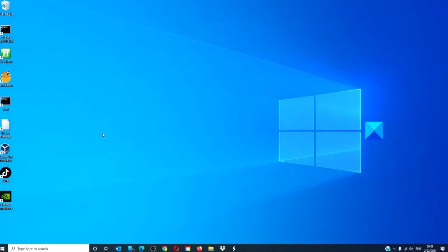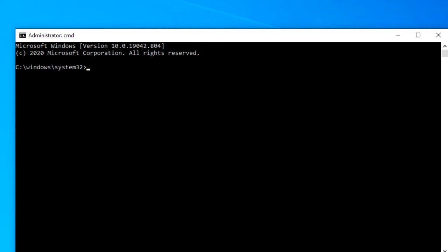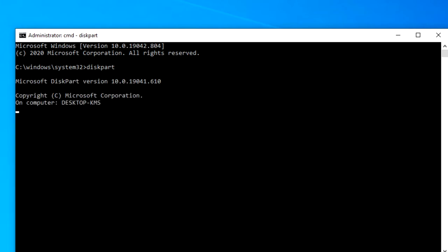Finally, you can open a command prompt as an administrator and we can use the diskpart solution. Type in diskpart and hit enter.